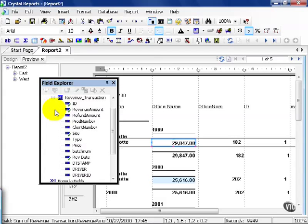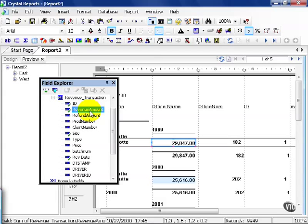Dimensions versus metrics has a lot to do with what type of field it is. For example, RevenueAmount is a number. We can add it, subtract it, make a percentage out of it.